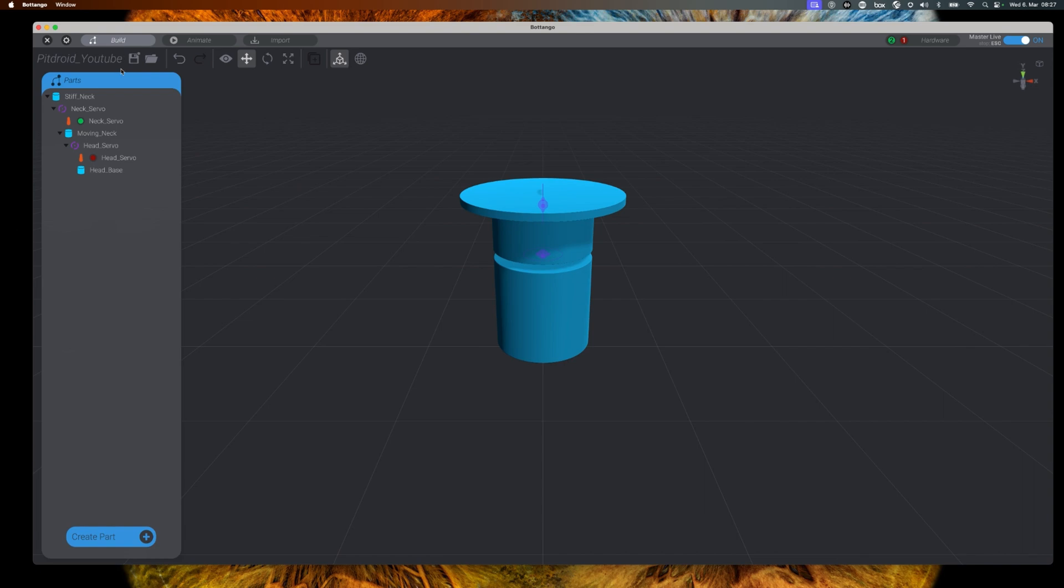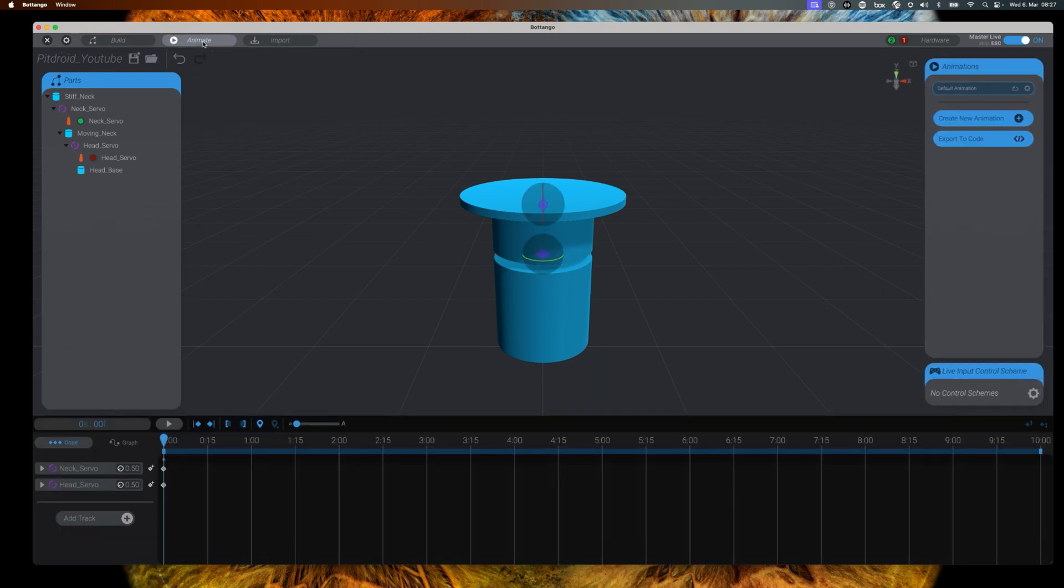To create animations we have to go to the animation screen of Botango. Now let's take a look at the new animation screen.